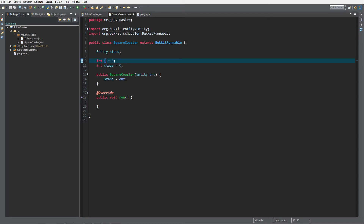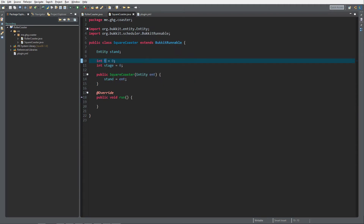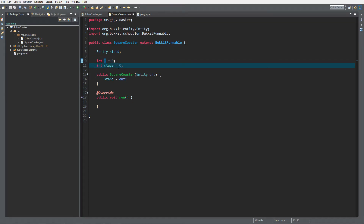We want to keep track of the time — t, the ticks, or the amount of time the class has run. I'm going to do that with 20 times a second, so 20 ticks — each tick this will execute. We want to keep track of stage as well, because the roller coaster will consist of multiple stages.